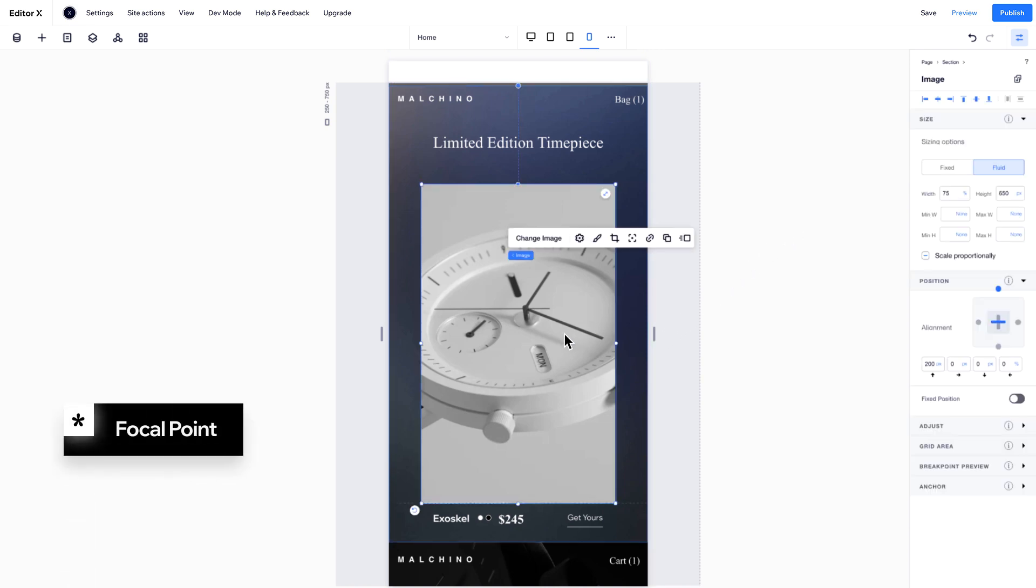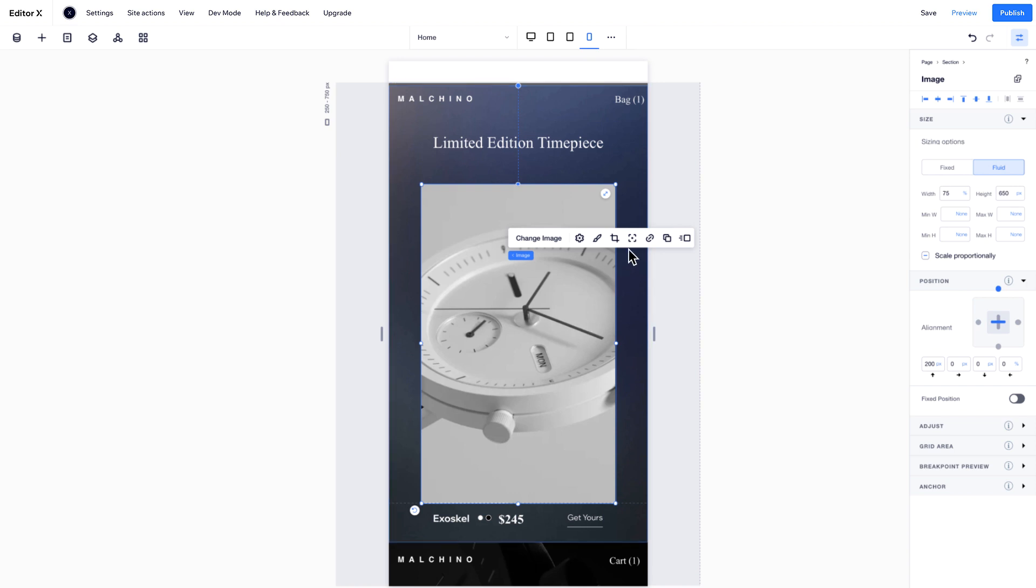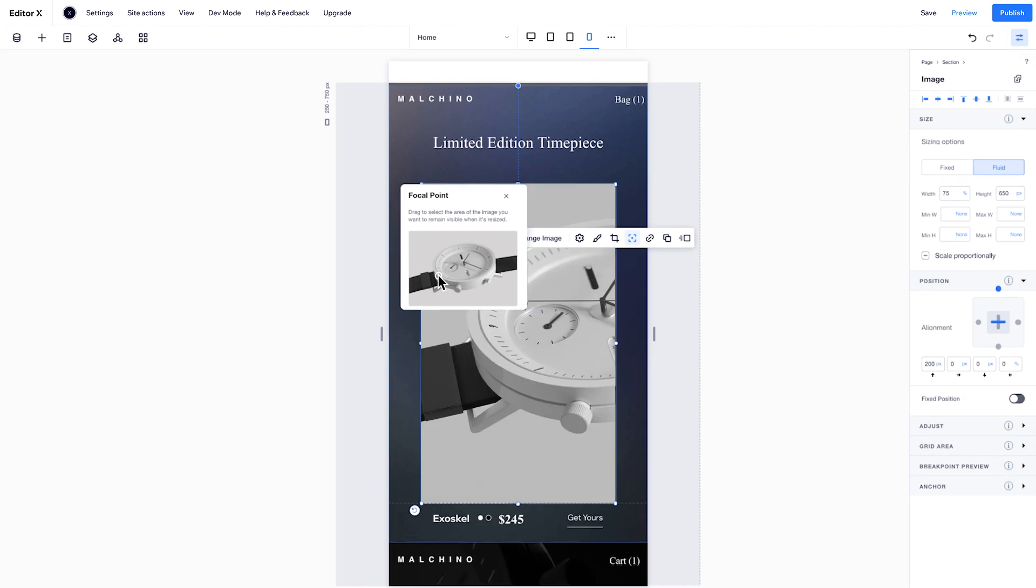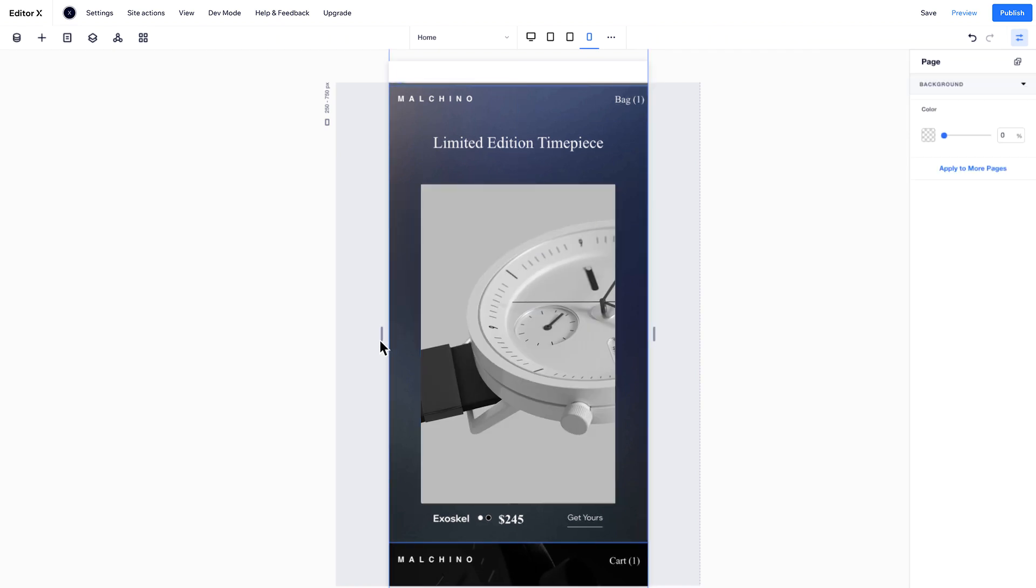When an image is set to Fluid, it's important to choose a focal point. Click this icon and move the circle to where you want to keep the focus. No matter what size screen someone opens your site on, they'll see the exact part of the image you want them to.